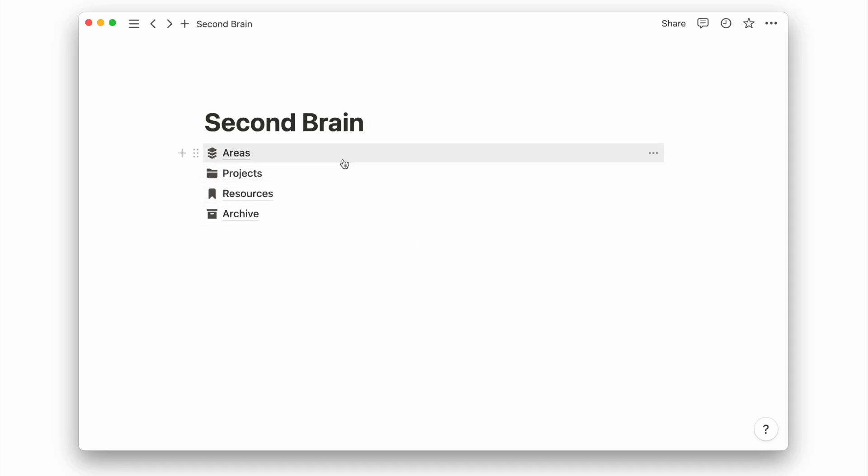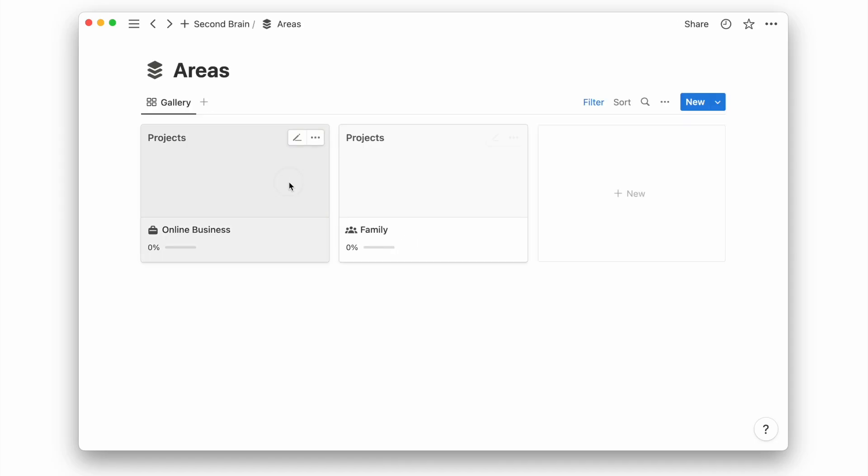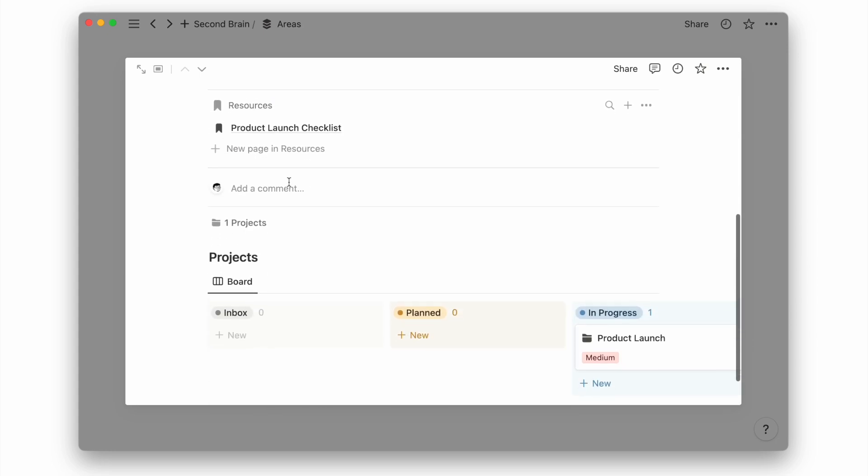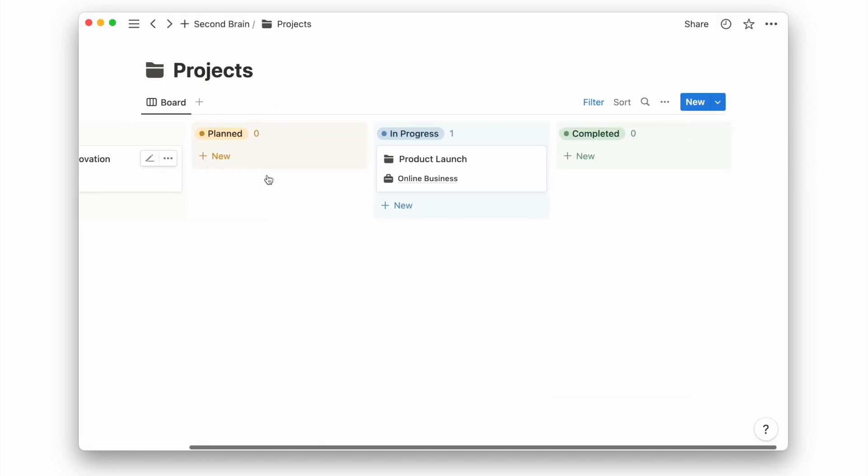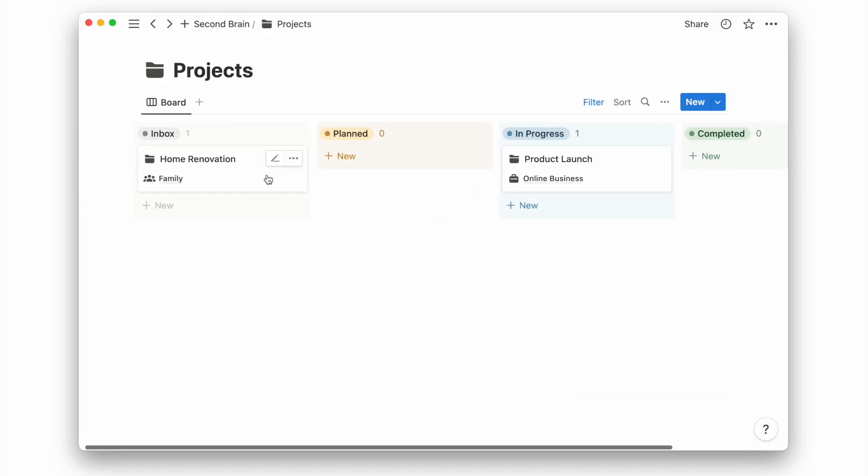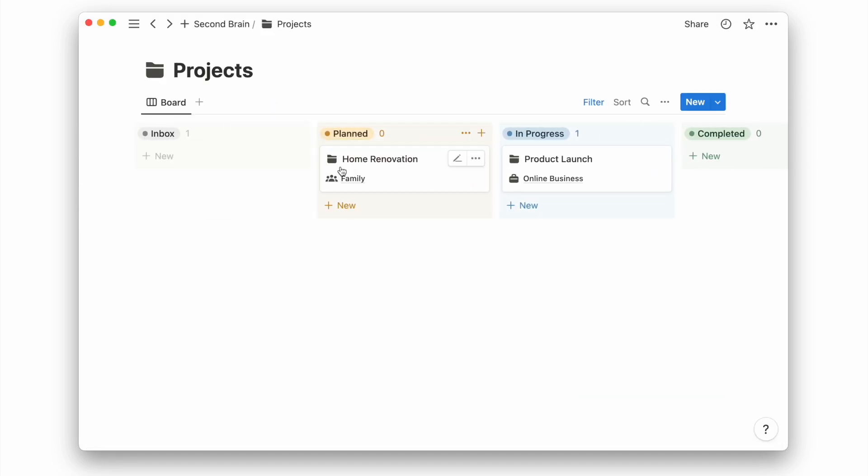In the last video, we set up a basic PARA system to organize our life in Notion. Today, we'll improve this PARA setup to make it even more helpful.